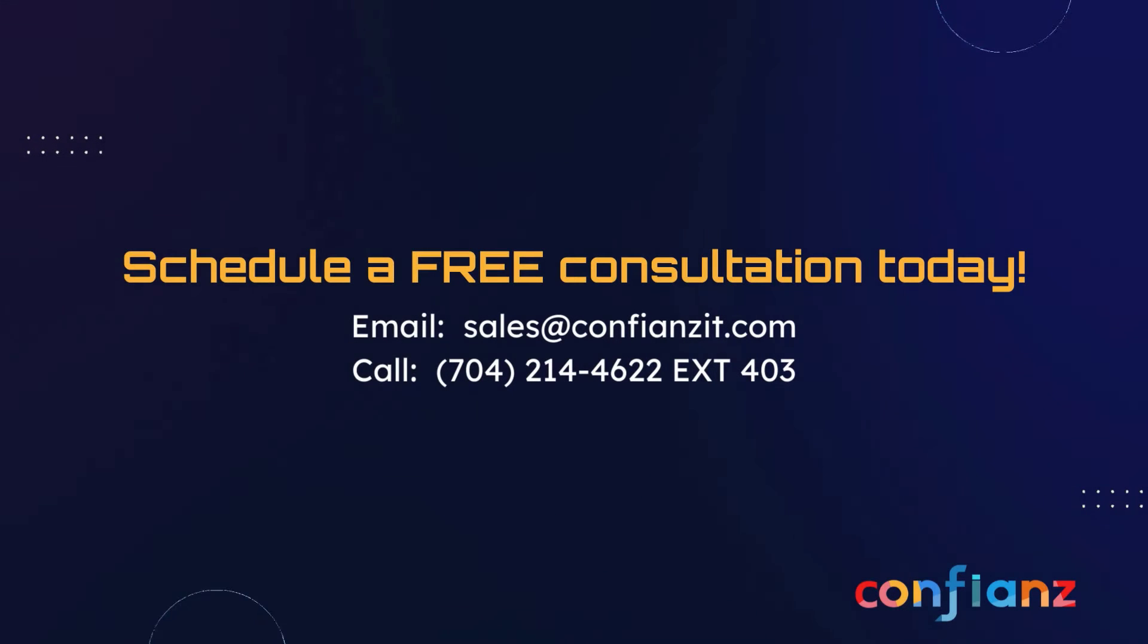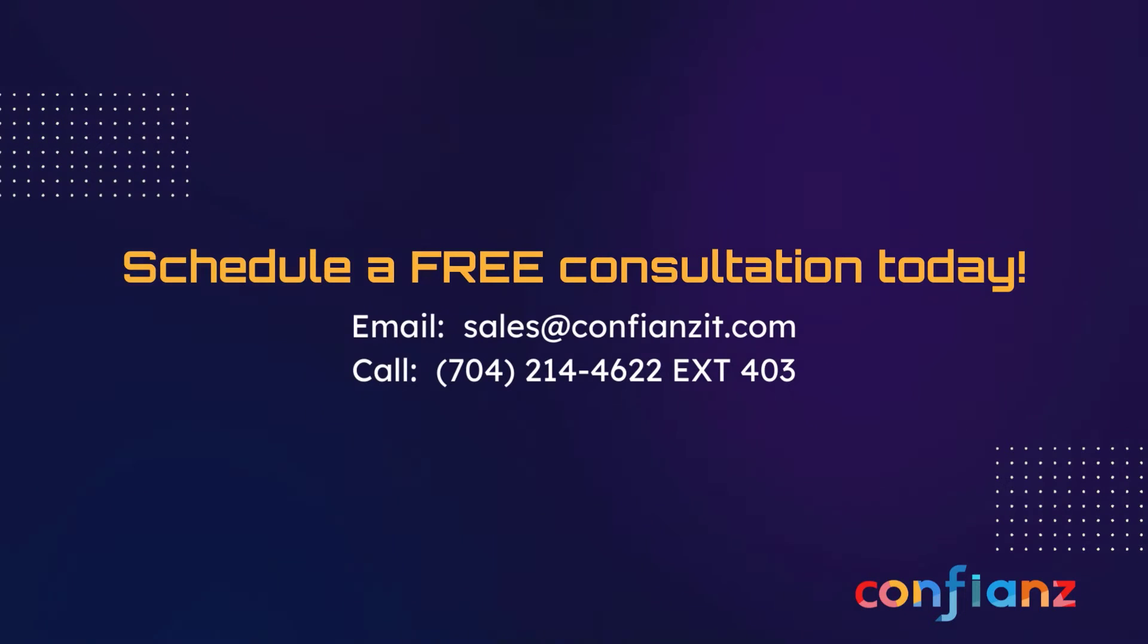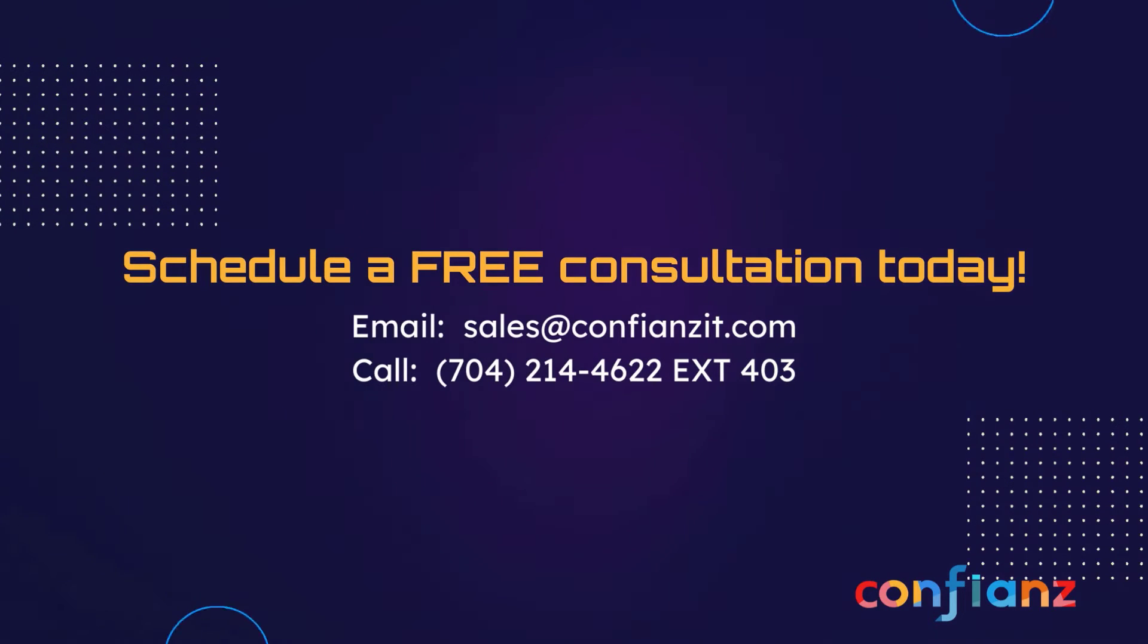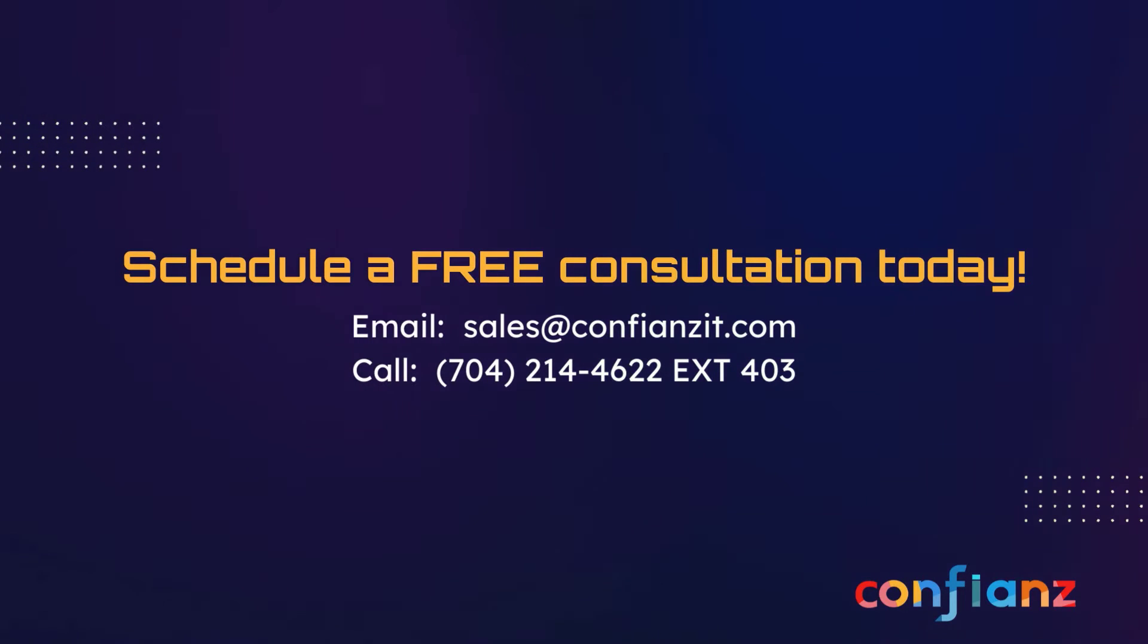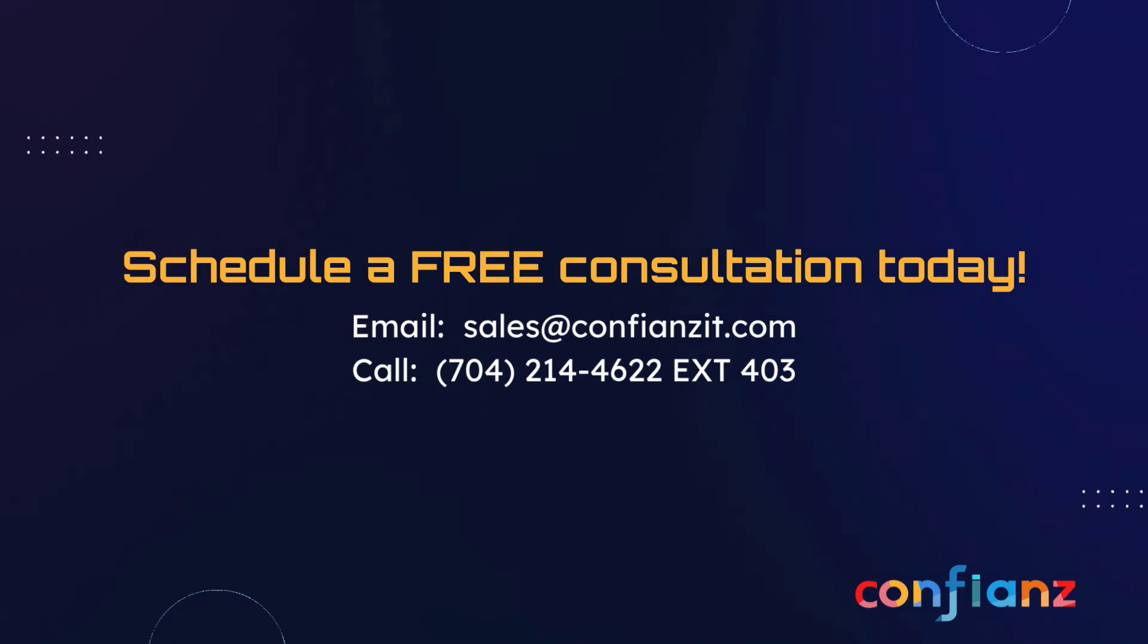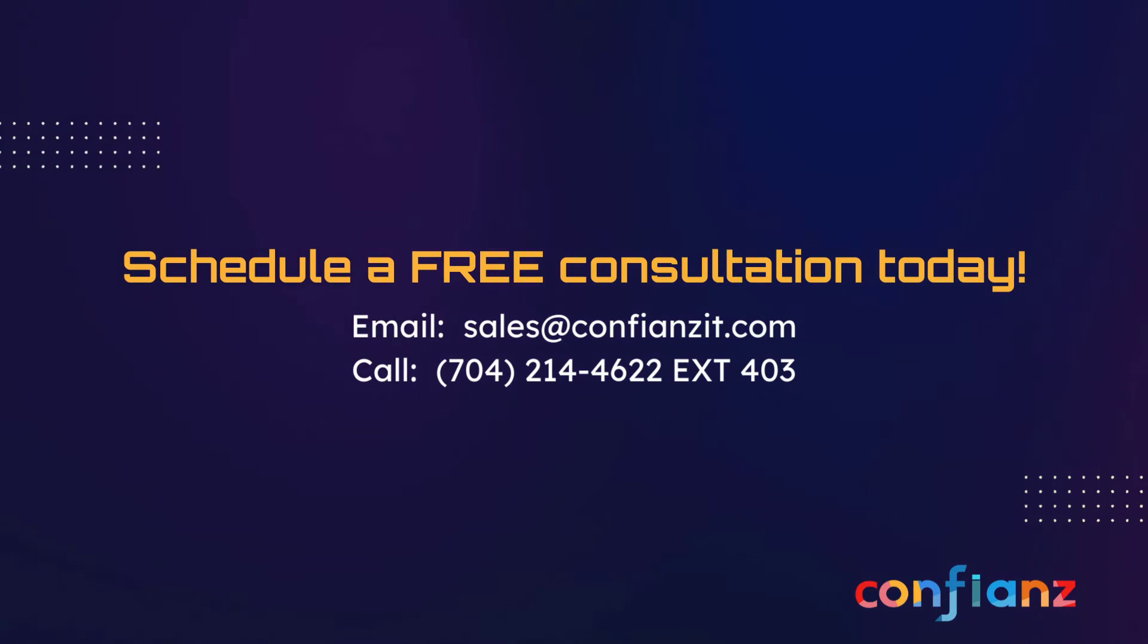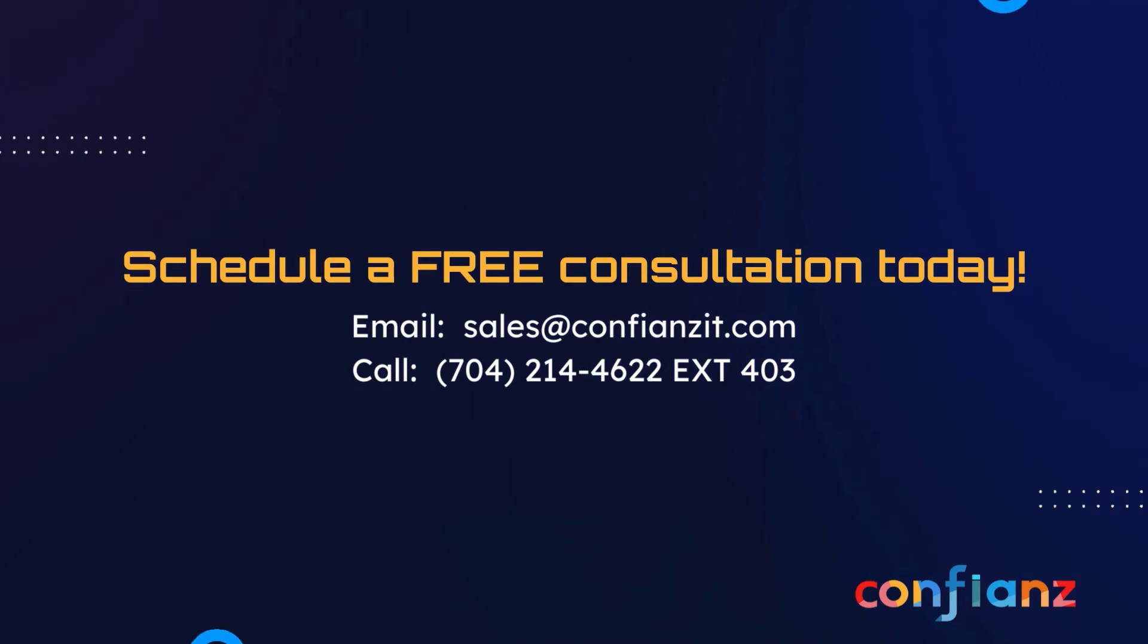And that's all for us today. If you'd like to learn more about how Confions can help you with your Odoo needs, contact sales at confionsit.com or call 704-214-4622 extension 403.